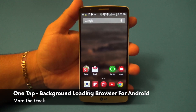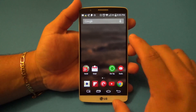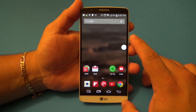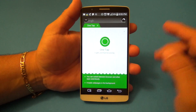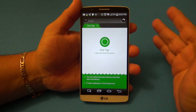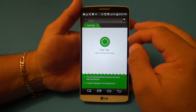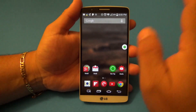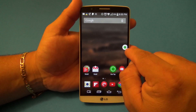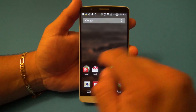Hey guys, Marta Geek here. In this video I want to share with you guys a very cool app called OneTap. OneTap is a very cool app that lets you, for example, when you click on a link and you are on Twitter, Google Plus, Flipboard, or whatever, it automatically starts loading the link in the background as a little icon, and when you're done you can go ahead and close it.